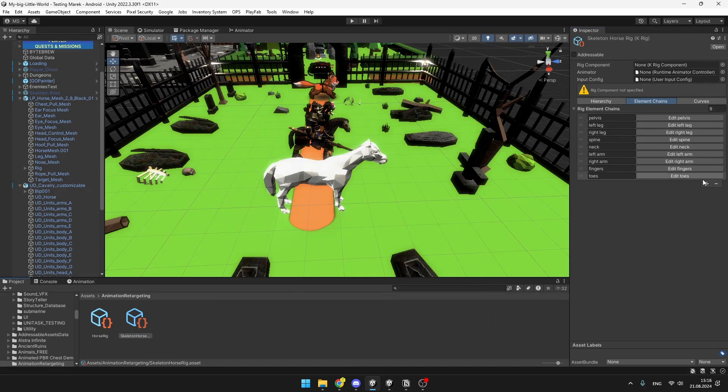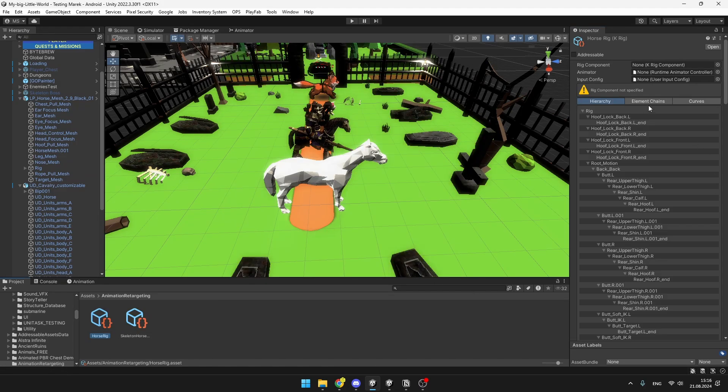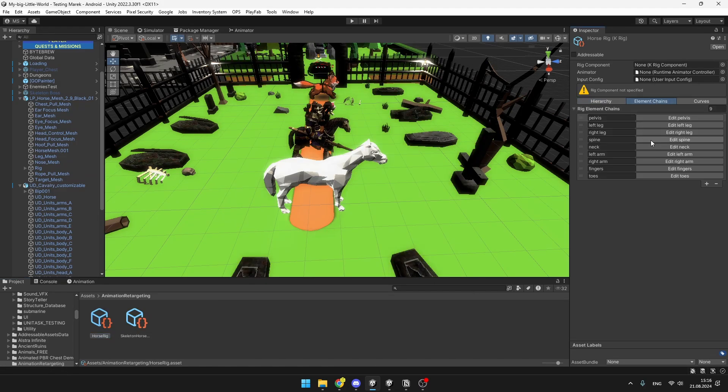And now we have to do the same for the second rig. Really go through all of the bones and make sure that they are correct, because this is one of the most important parts of the whole process.